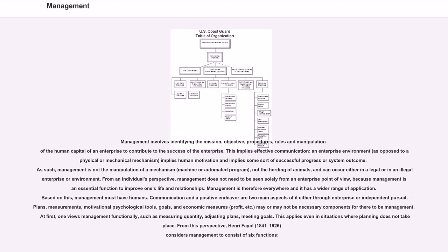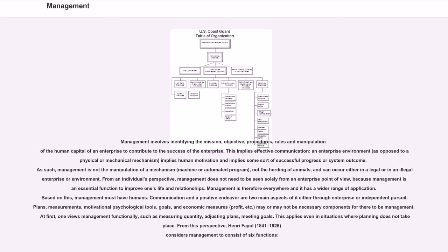Management involves identifying the mission, objective, procedures, rules and manipulation of the human capital of an enterprise to contribute to the success of the enterprise. This implies effective communication, an enterprise environment, as opposed to a physical or mechanical mechanism, implies human motivation and implies some sort of successful progress or system outcome.